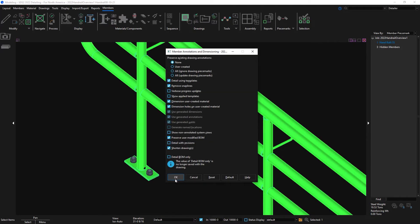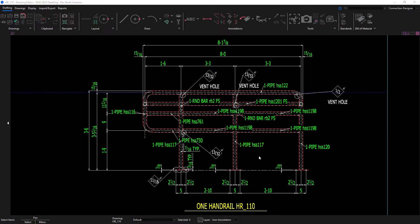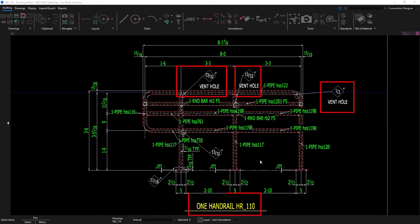Improvements have also been made to the detailing templates to call out the internal vent holes along with capitalizing everything in the handrail label.